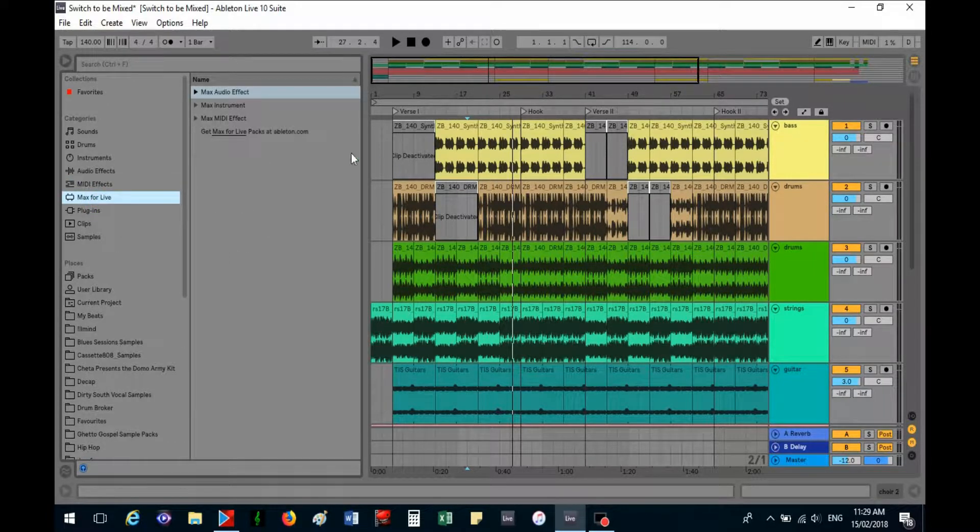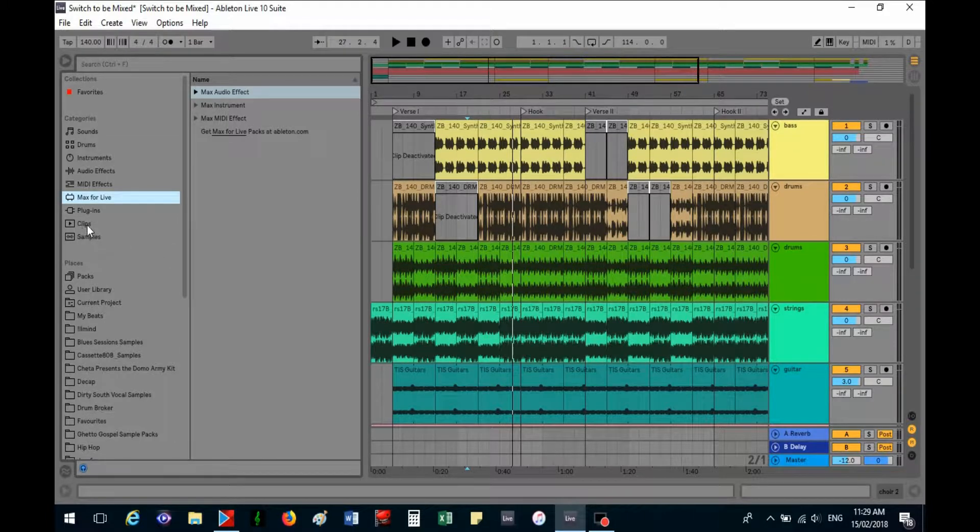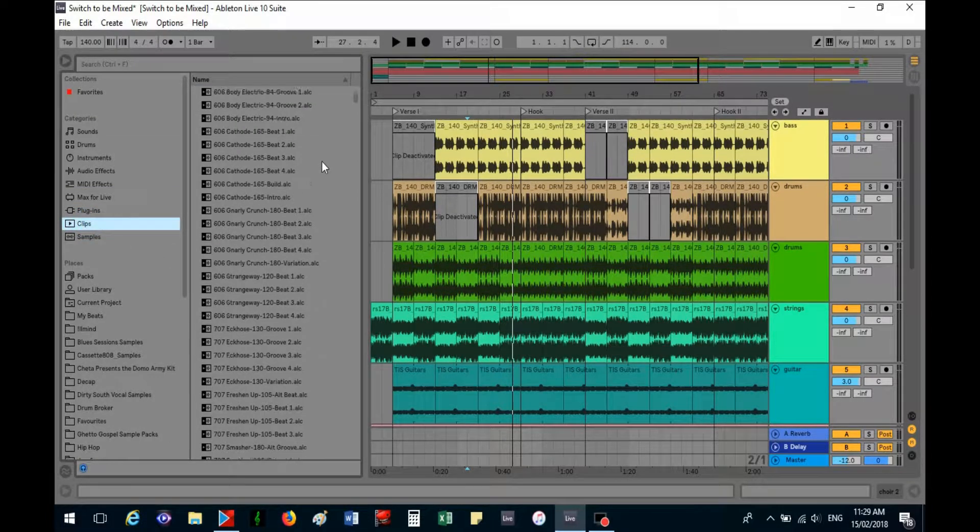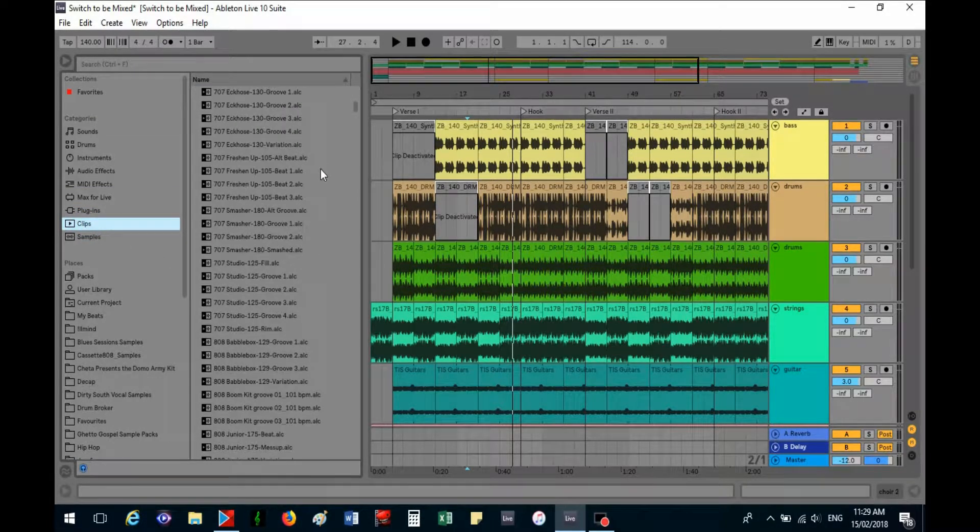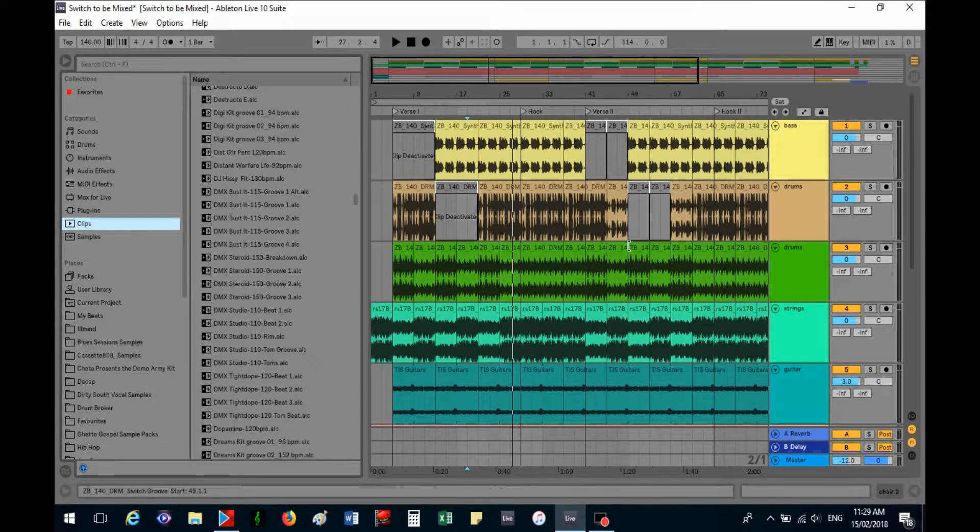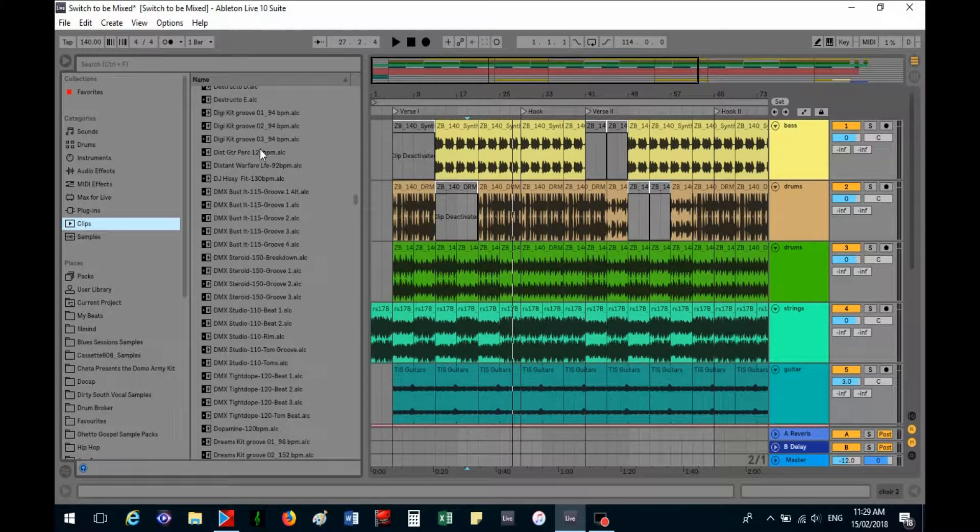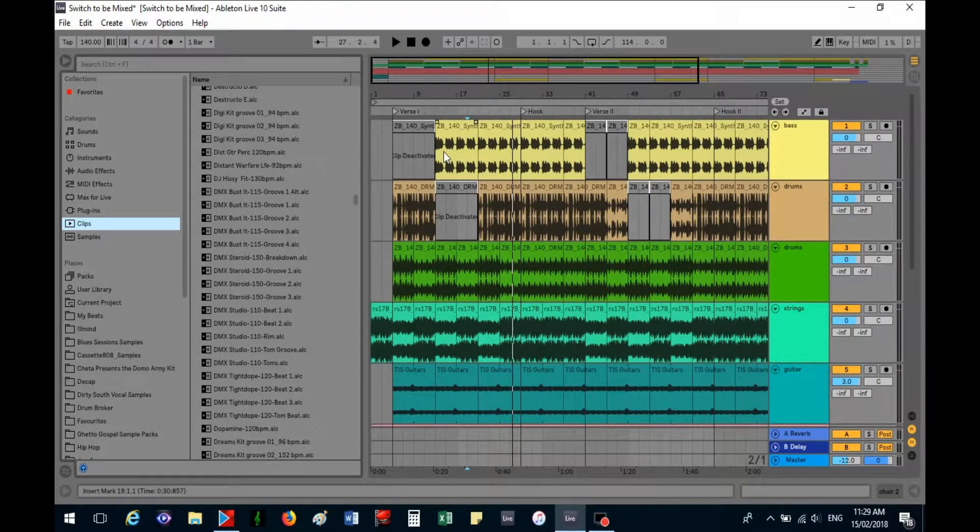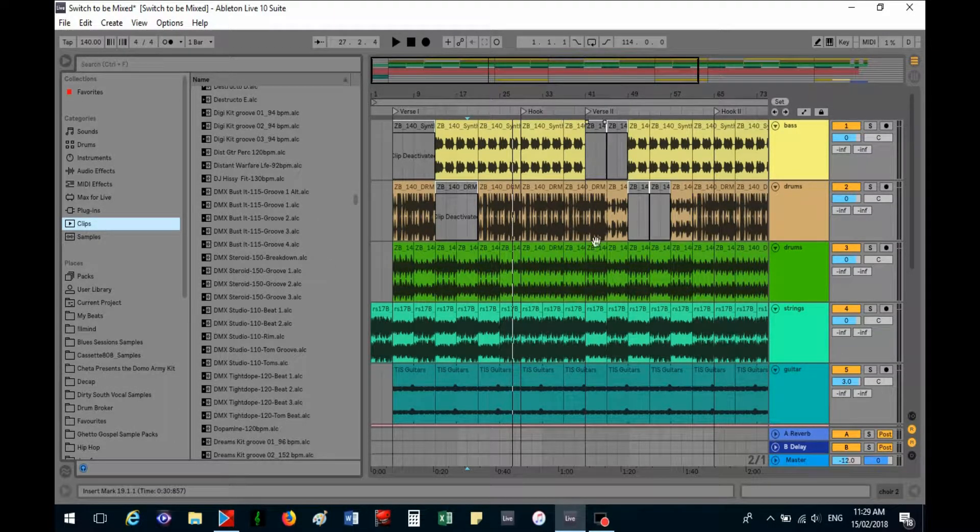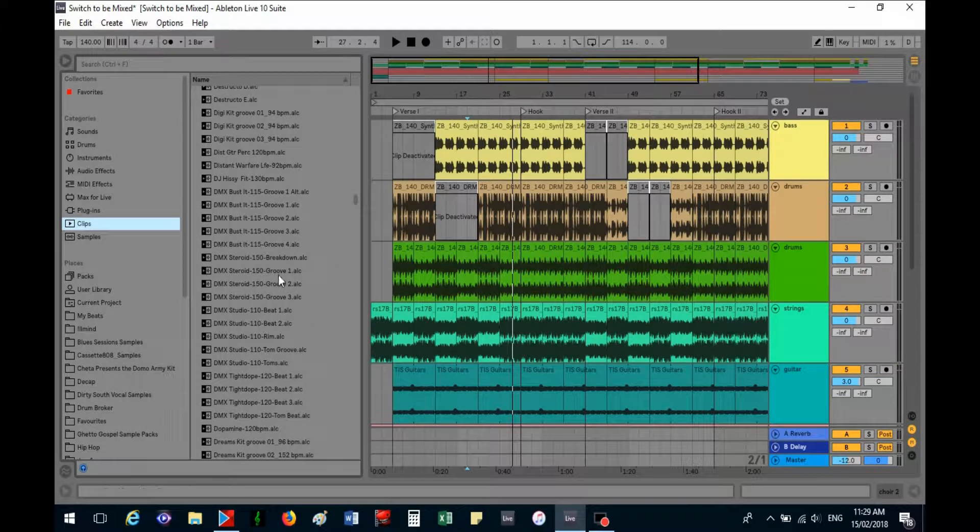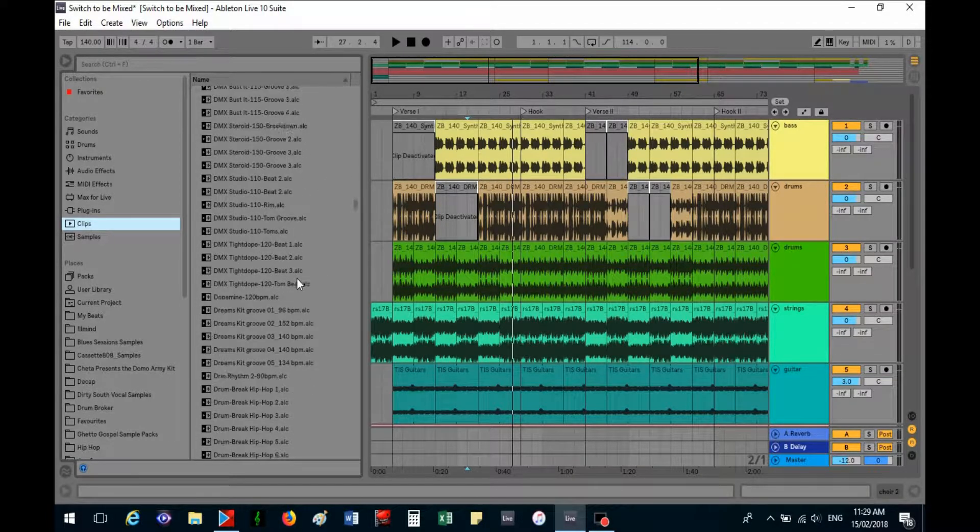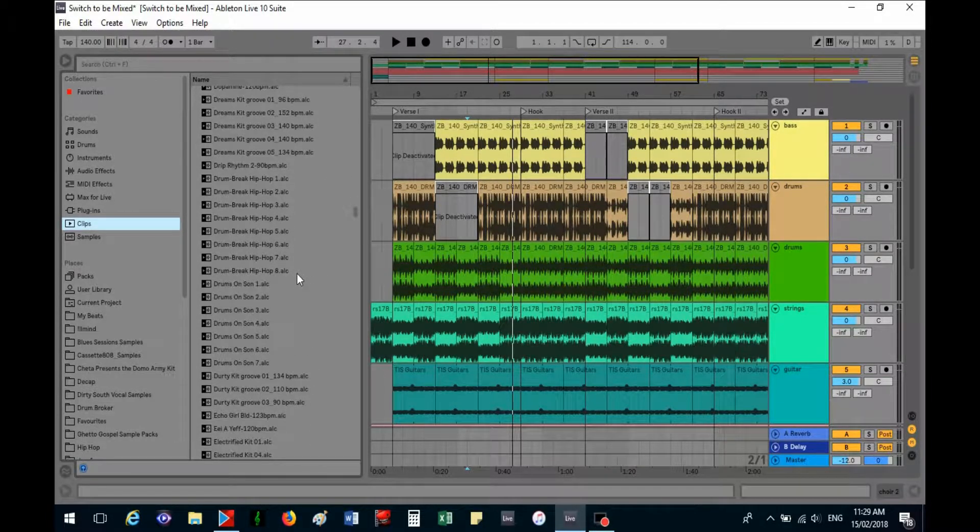Max for Live, I'm still not sure how to use that one. Clips - there's heaps of clips here. The reason that I like to use arrangement view is so that you just click and drag it across and it pops up like this and you can have a look and see and listen. I just find it a lot easier to use.